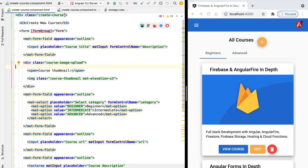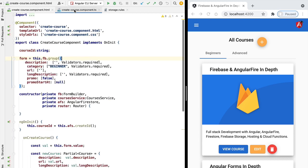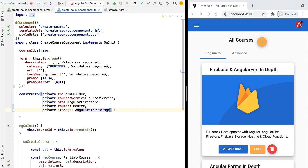In order to perform the file upload, we're going to be needing a couple of things. So the first thing that we're going to need is a new Angular Fire service called Angular Fire Storage.